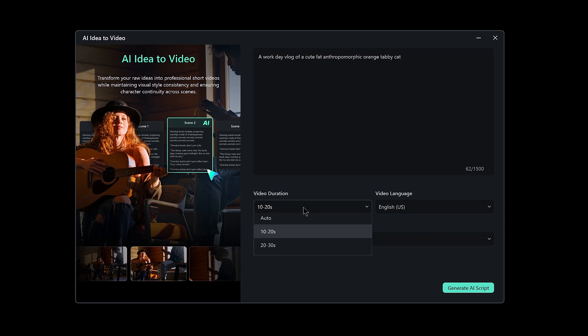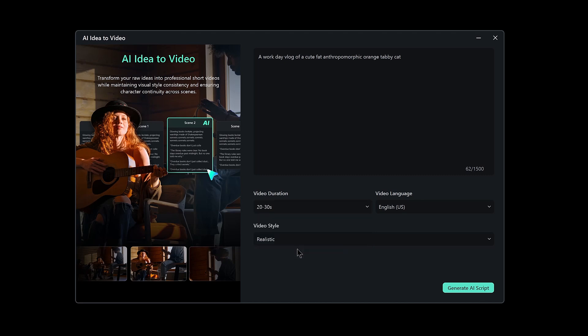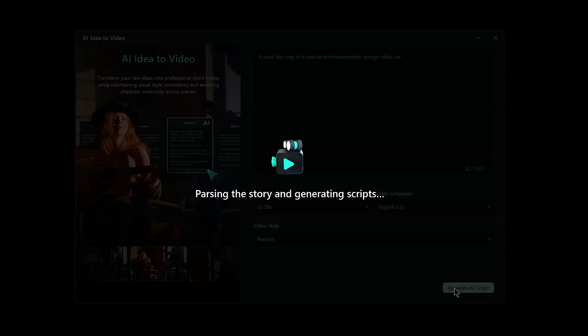Set your video's length. Whether you want something quick and punchy like 10 to 20 seconds, or a more detailed 30 to 60 second piece. Then, pick your language. Now, hit Launch AI Script and let the magic begin.